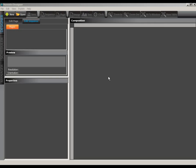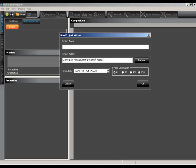We'll start things off by creating a new project. To do so, we'll select the New Project button from the toolbar. This will launch the New Project Wizard. Now we'll name our project My Project by typing it into the Project Name field.